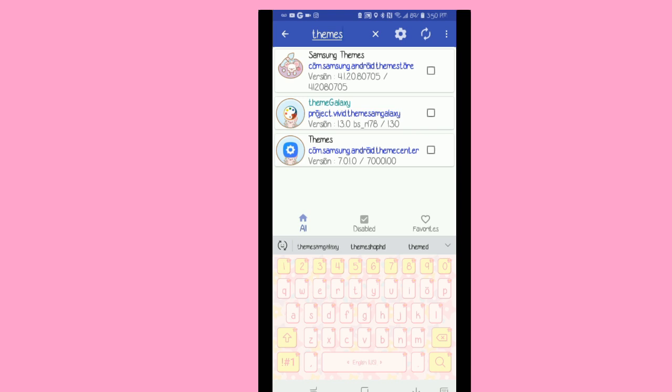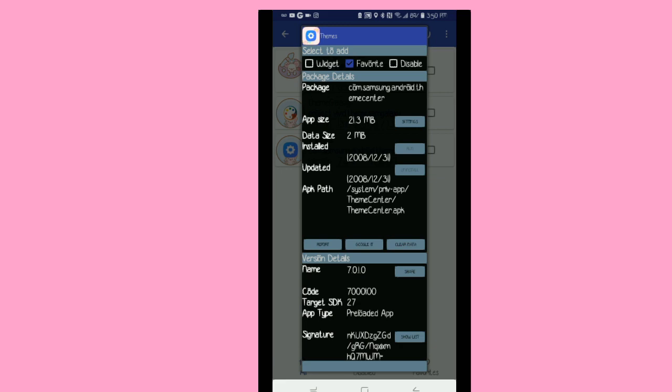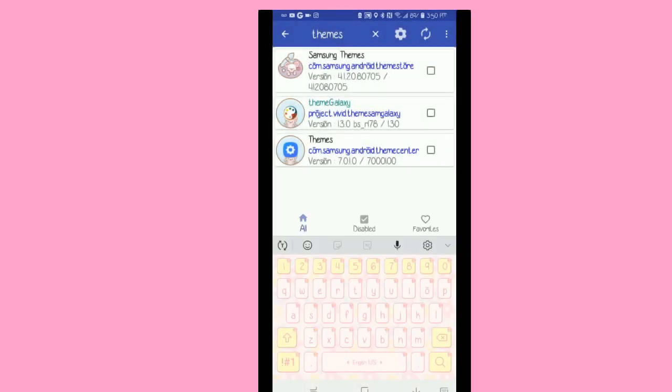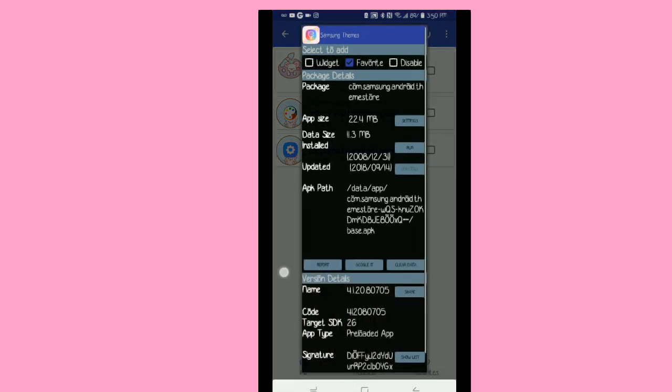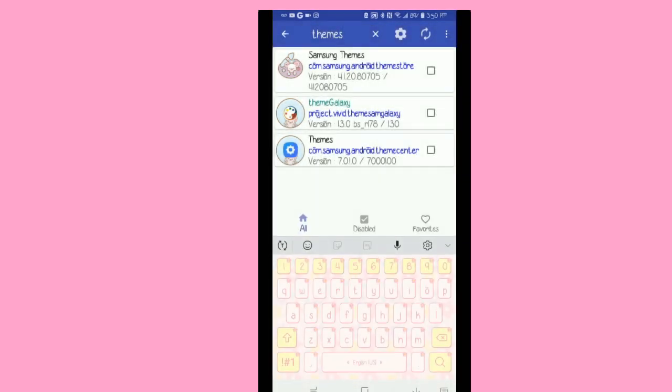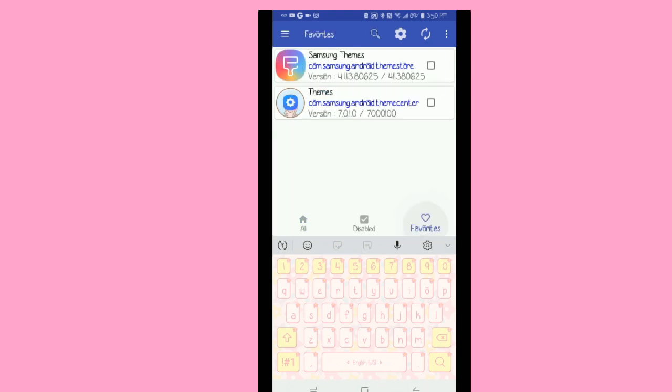You're going to look for themes and you can actually hit this little search bar. What you'll need is Samsung Themes and Themes. What I did was I actually added it to my favorites, so if you guys want to do that all you have to do is click on it and then tap on favorites. So I add that one and this one to my favorites so now it's easy for me to get there.